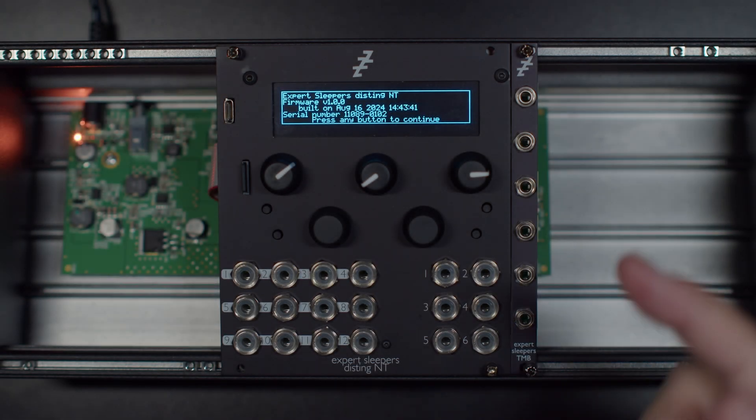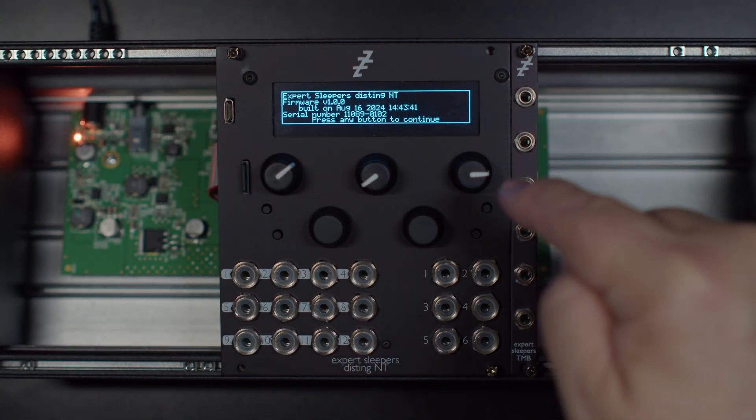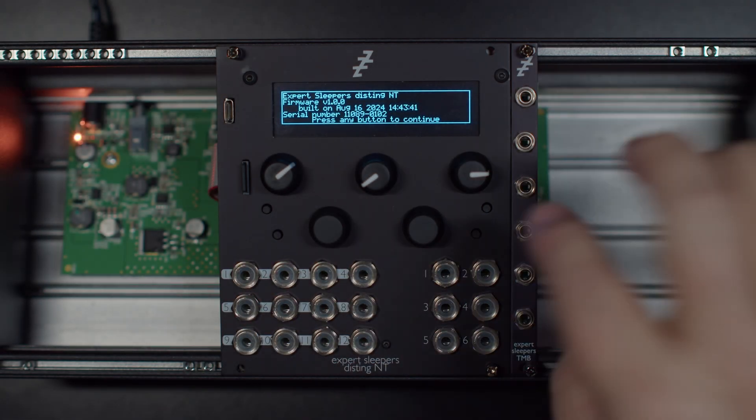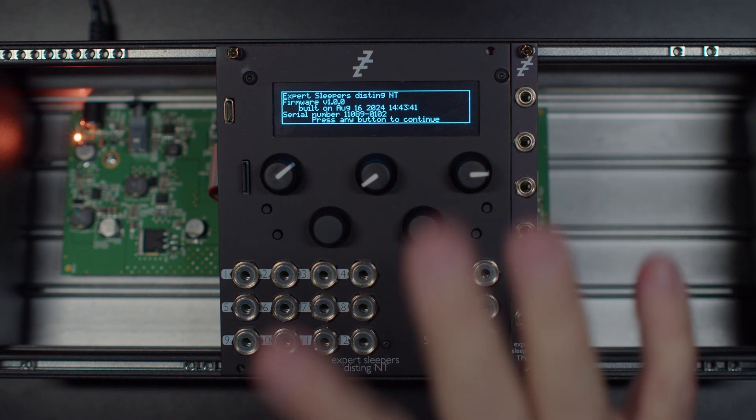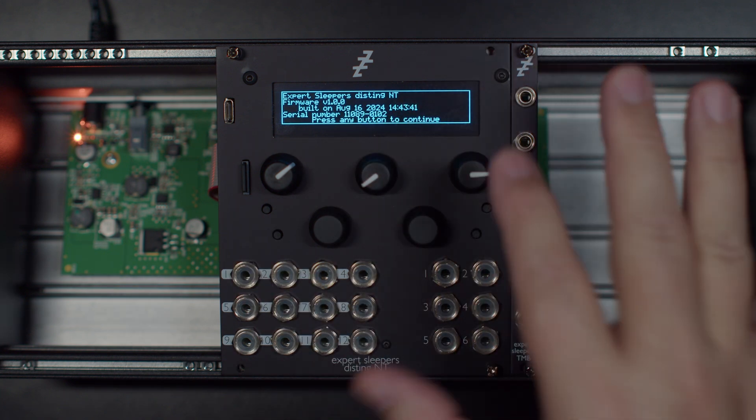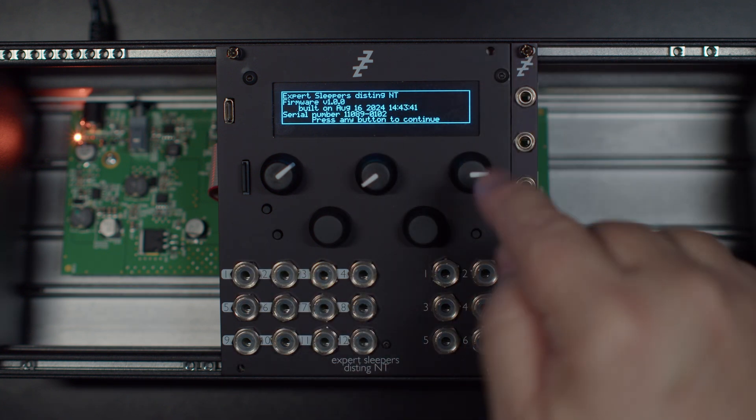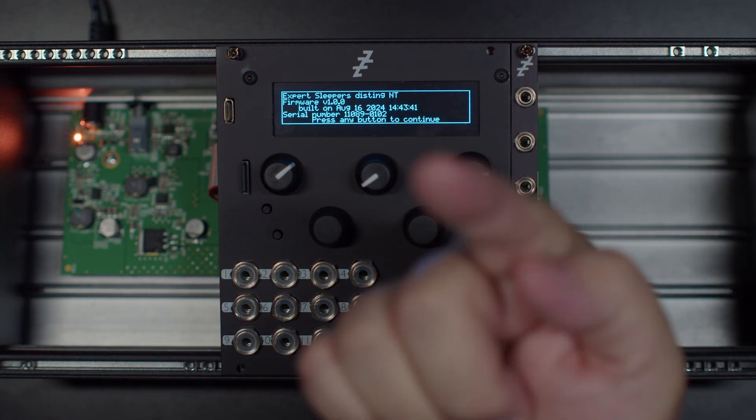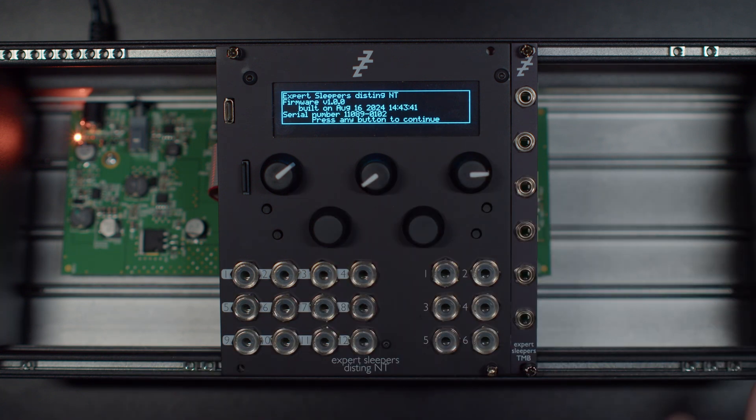In all my excitement in the last video for the Disting NT, my first video for it, you saw that I literally ripped it out of the FedEx guy's hands and screwed it into my rack, turned it on, turned on the camera, and started going.